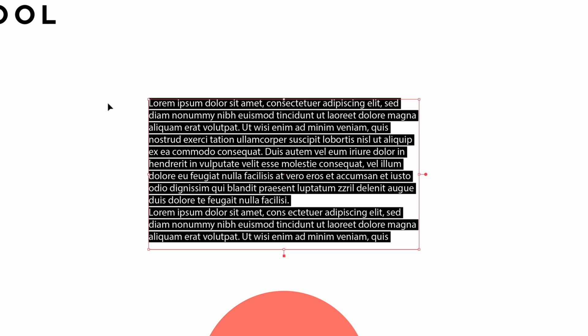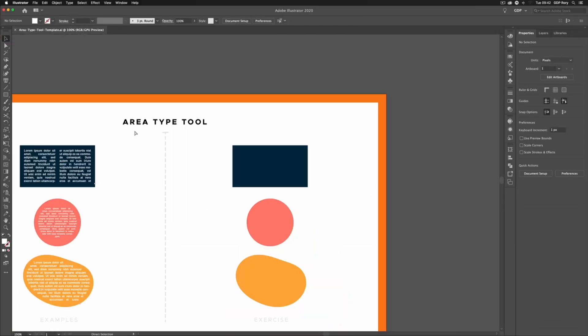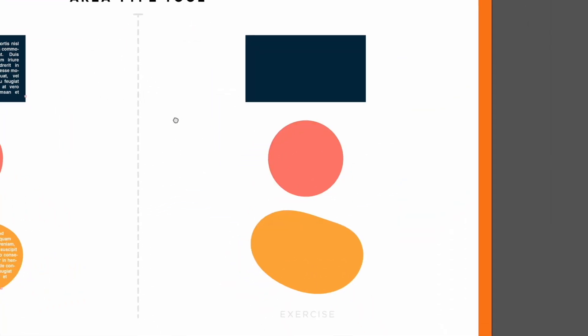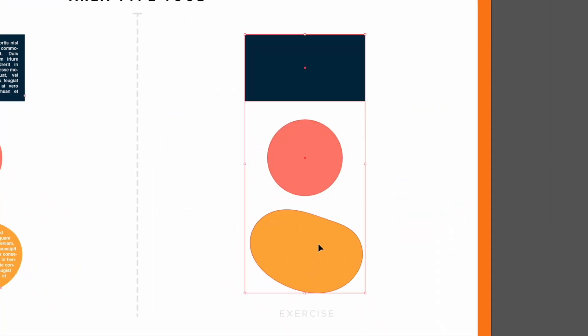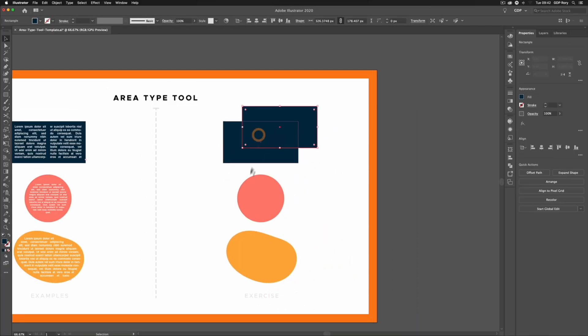So what I'm going to do is press Command Z and I'll select these three shapes here. I'll press Command C or Control C on a PC, and then Command F or Control F on a PC to paste them in place. So as you can see, we have duplicates of each of them.